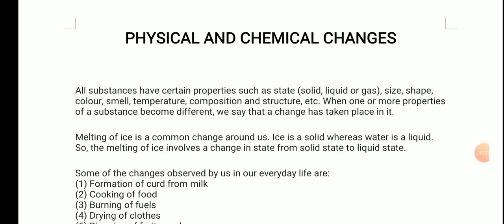Hello students! In the last video of Class 7 we completed acid, bases and salt. I hope you understood it, made notes and completed the exercise. The next topic we are going to start is physical and chemical changes.